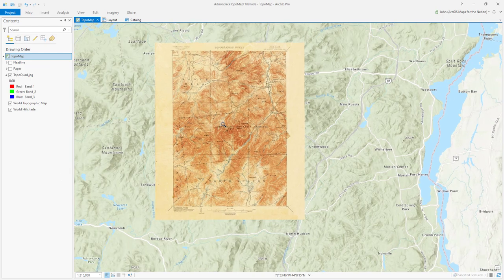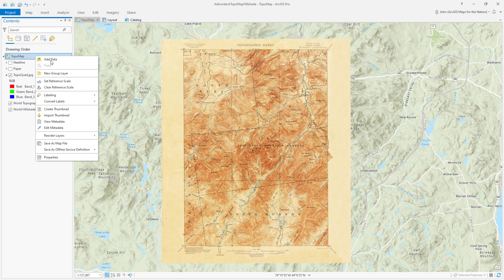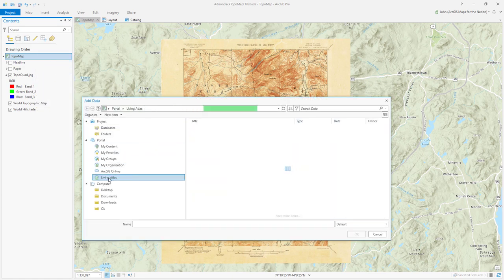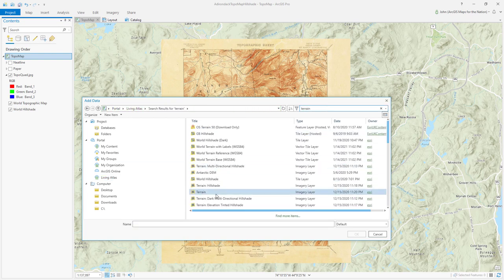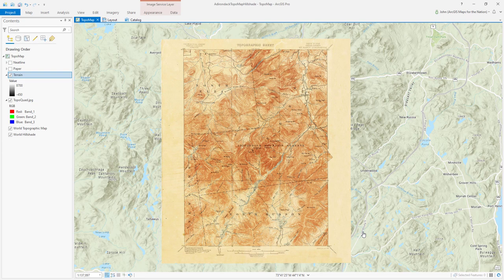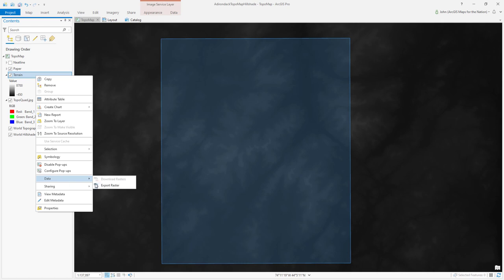Now it's time to actually get the elevation data itself — a DEM. I'll center my map a bit, right-click the map, and choose Add Data. I'll hit my favorite tab, which is Living Atlas, and search for terrain. I've got a terrain image service here that covers the entire world in remarkable resolution. I'm going to extract a portion of this elevation model that covers my paper, so I'll turn on the paper reference, choose the terrain layer, right-click Data, and choose Export Raster.